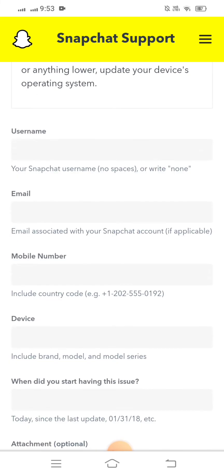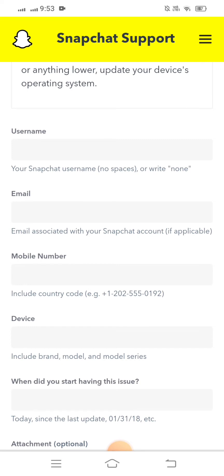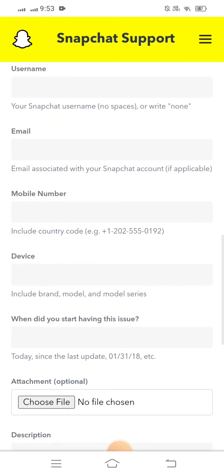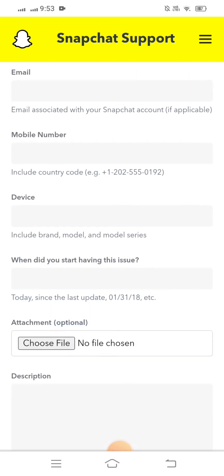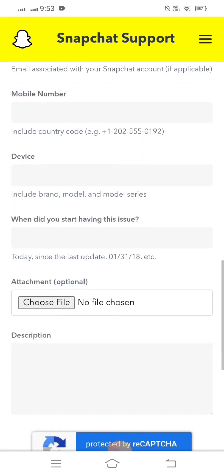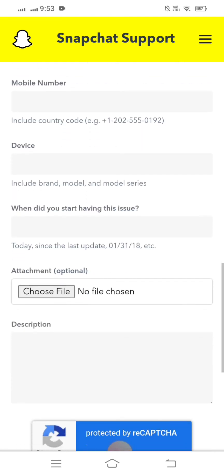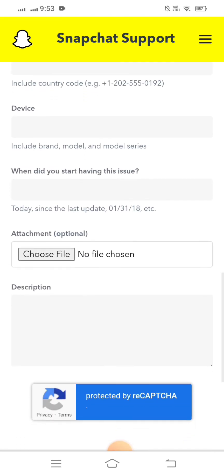Then you have to put in your username, your email, your mobile number, and your device name.